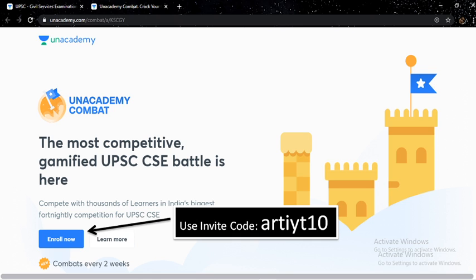It's about Unacademy Combat. I hope you all have participated in Unacademy Combat which was on 6 December. The next combat is going to be 20 December at 11am, so don't miss this because this is a gamified version of UPSC preparation and you will see many aspirants from all over India. You can use the ARTIYT-10 invite code and you will find the rest of the details in the description box of this video.